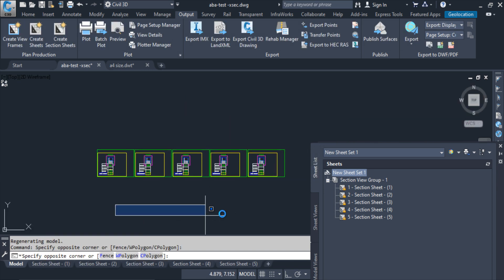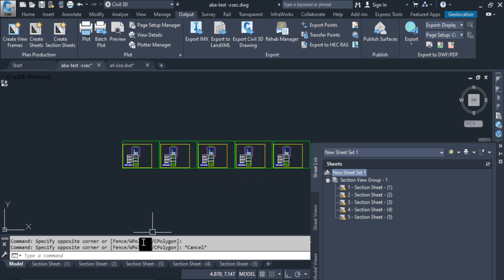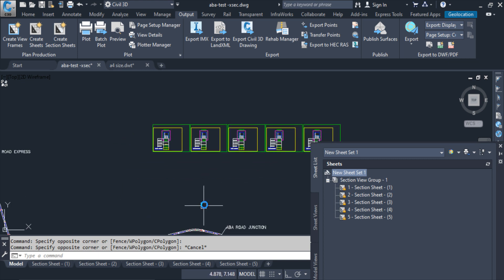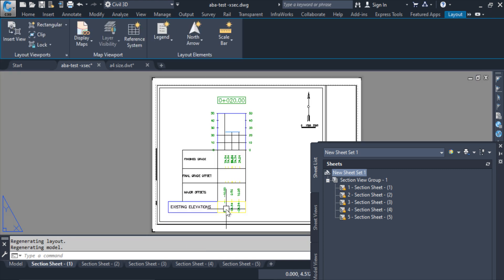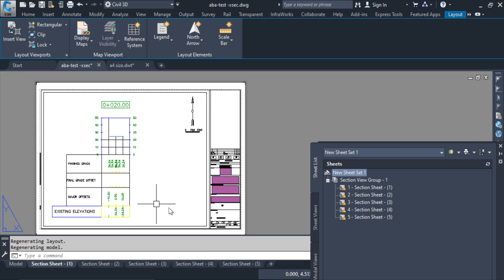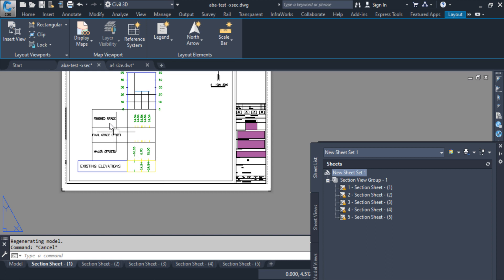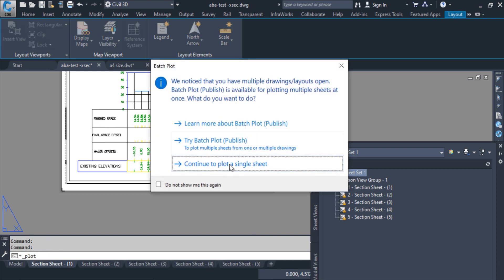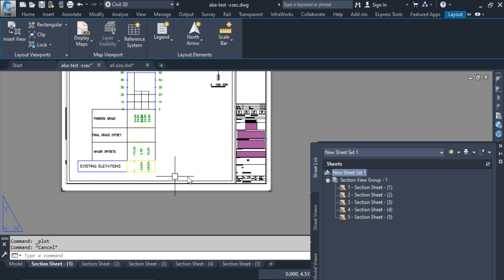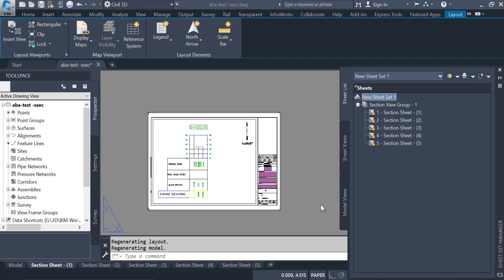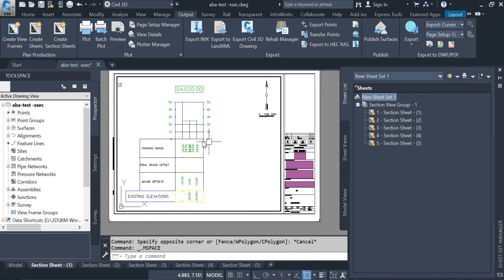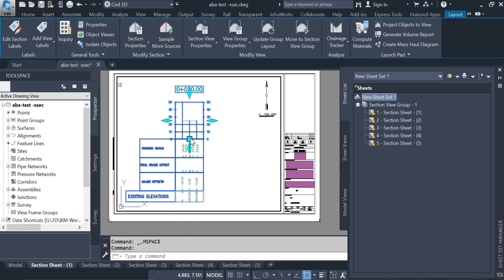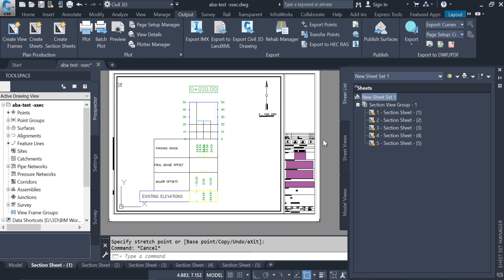So one, two, three, four, five, so five sections are created now. You guys can see this is A4 size. We can move this cross section from inside here like this, okay.